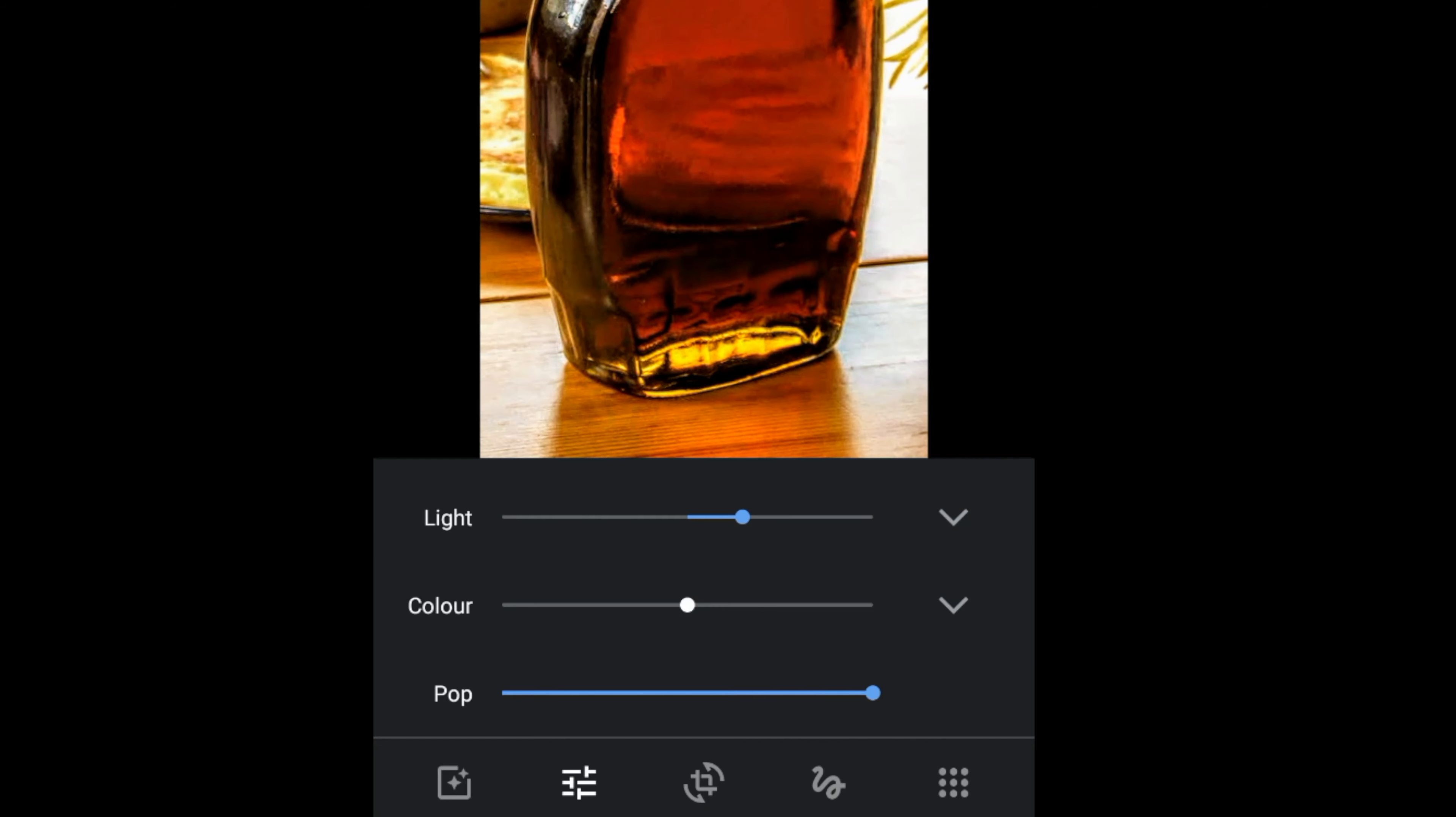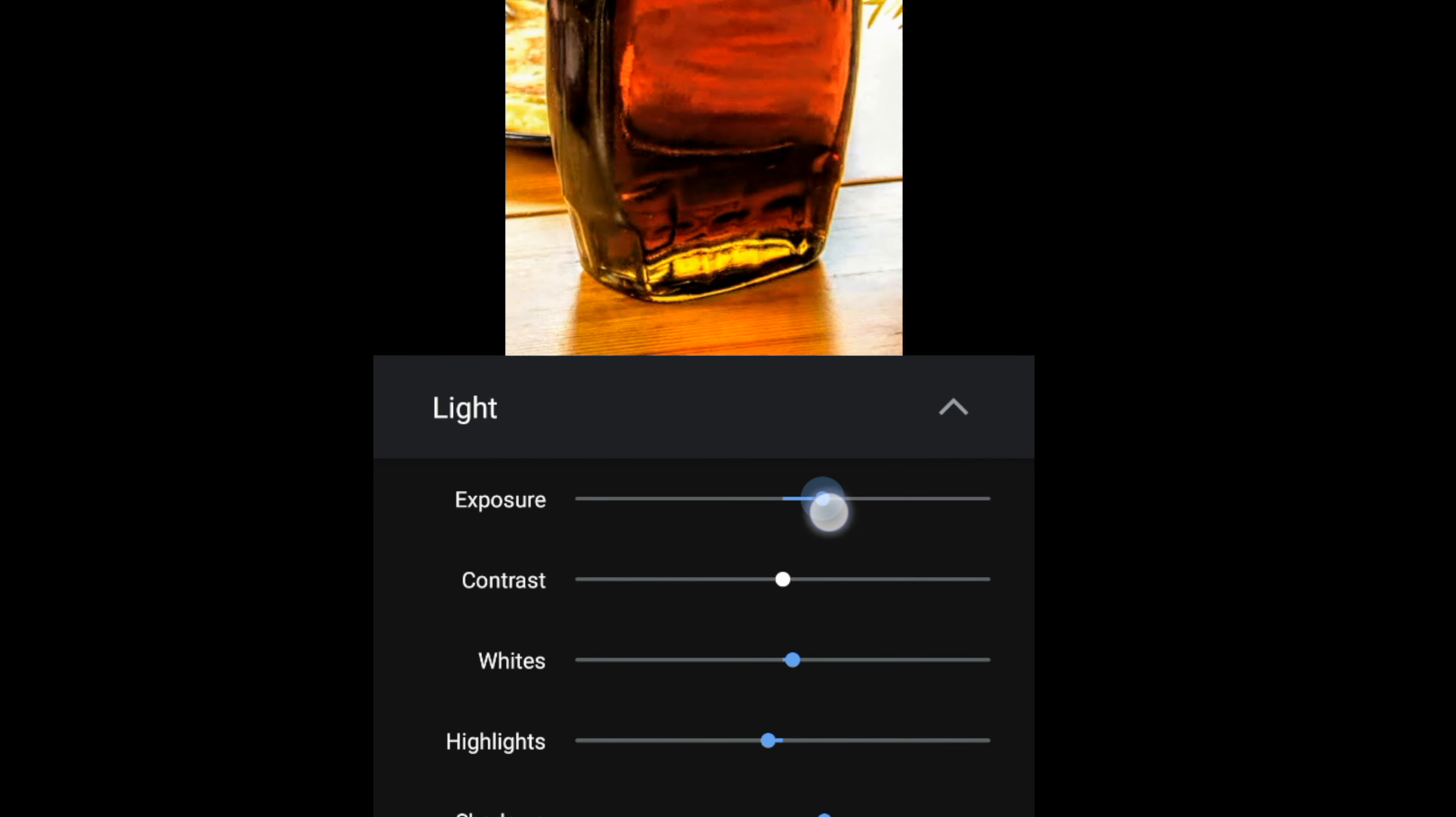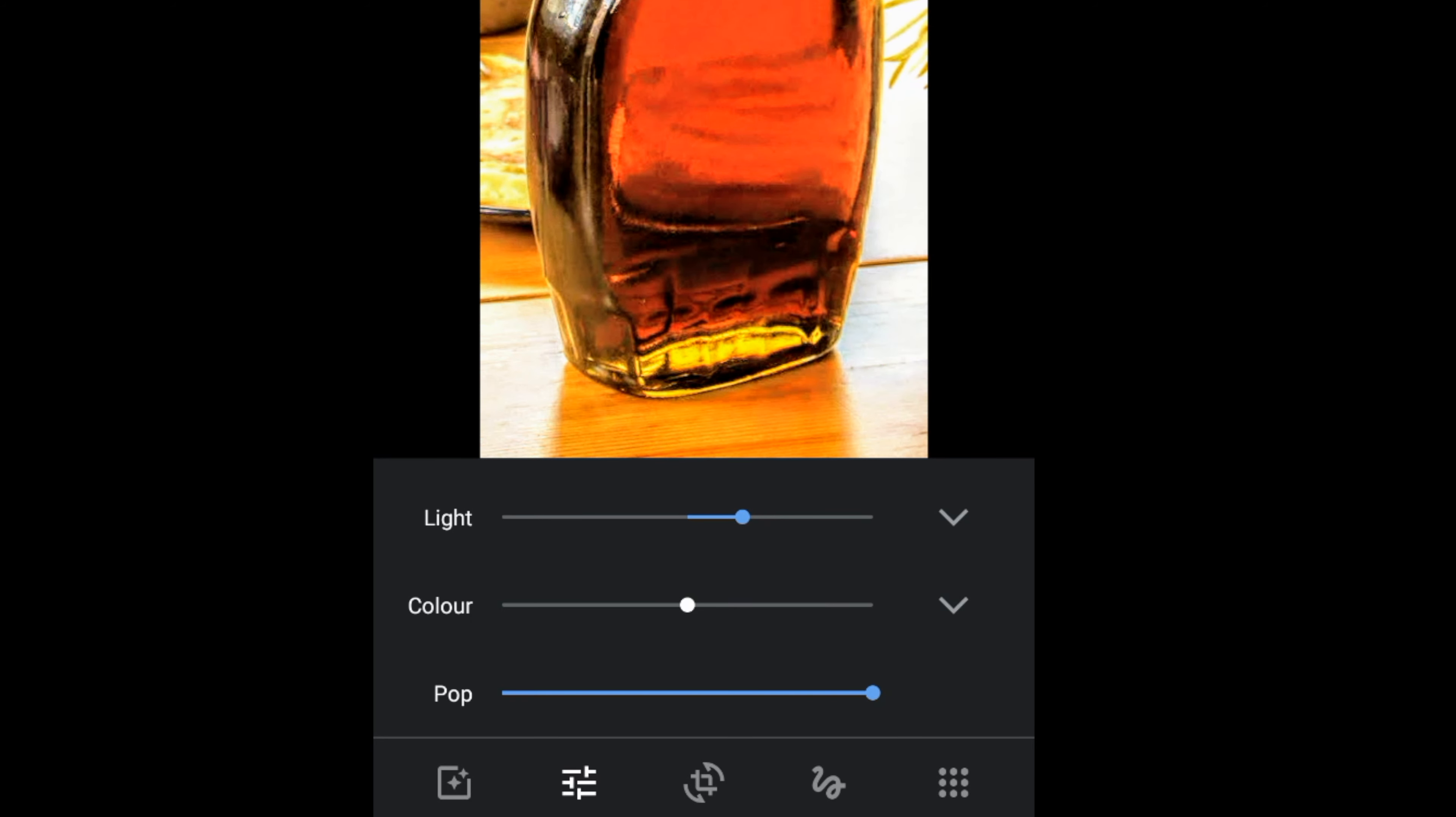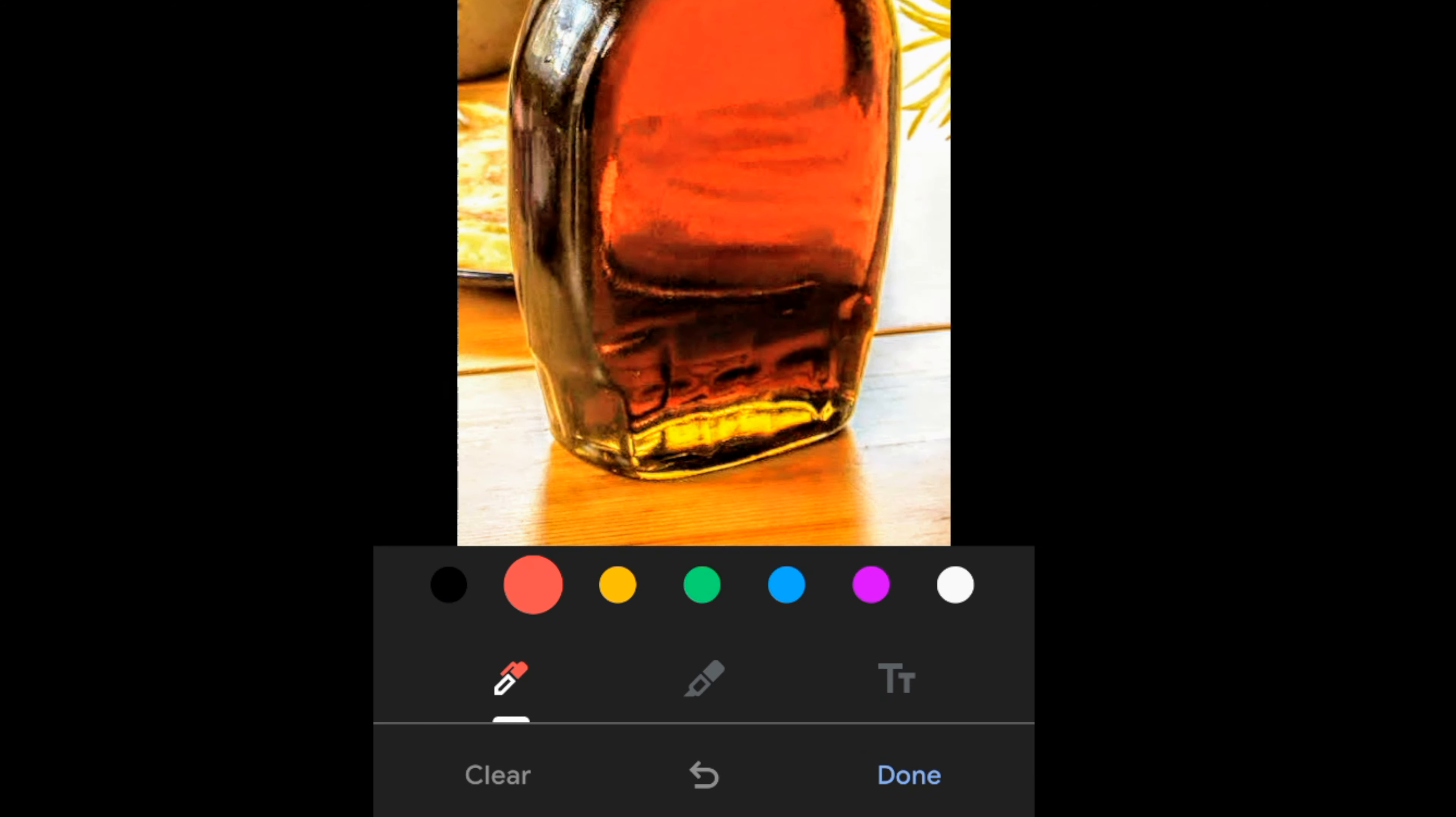You may now do a number of changes. You may also draw, add highlights, and even add text on top of the photo.